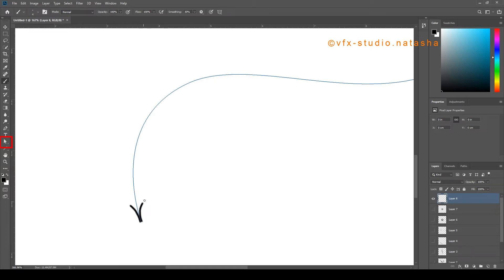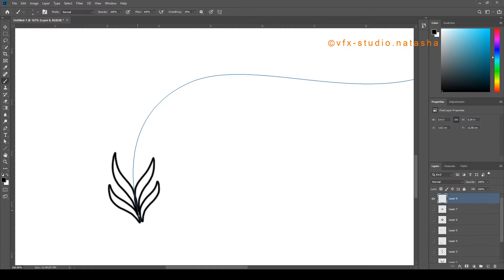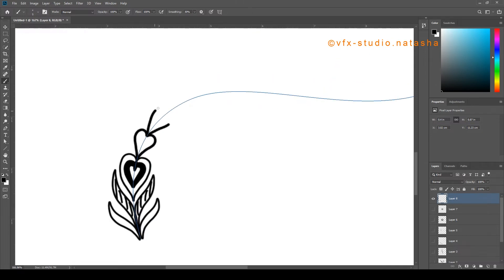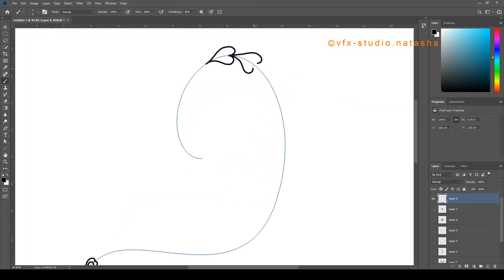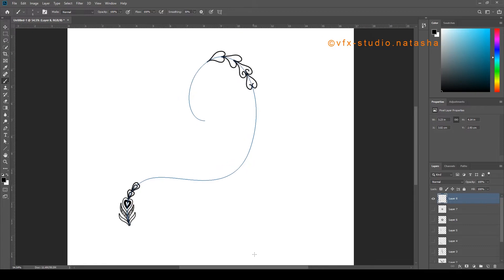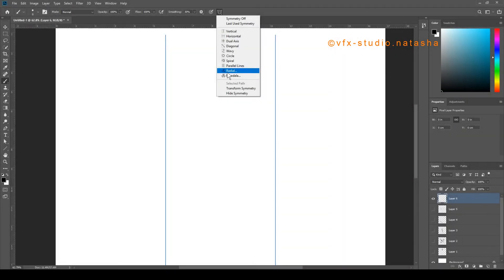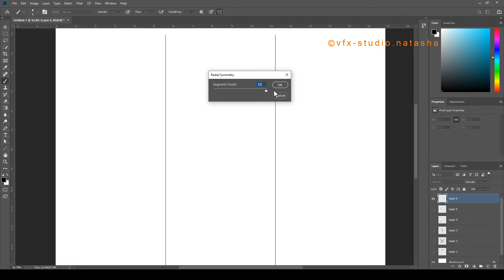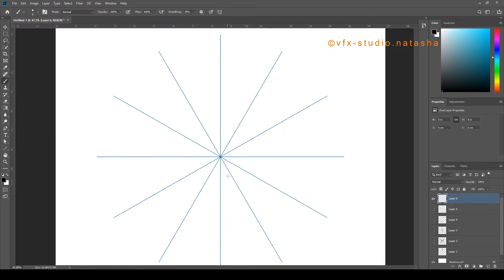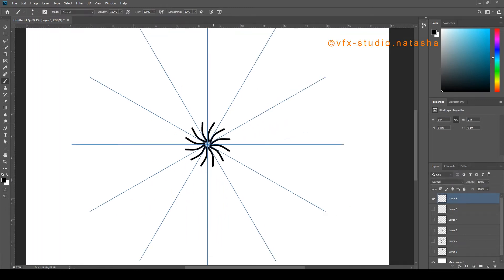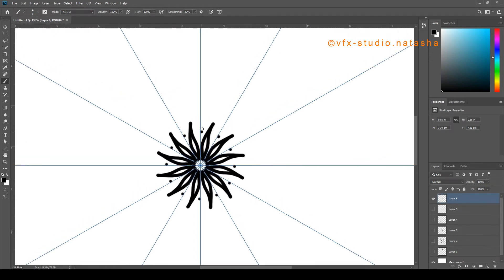Now I am going to create a design, so keep watching my video and try to create your own design. Always try to paint between the lines — this is how you can get a perfect design.